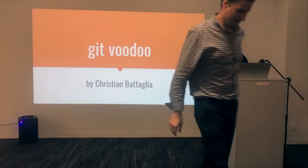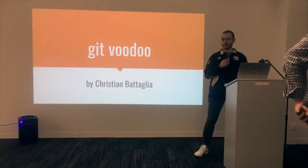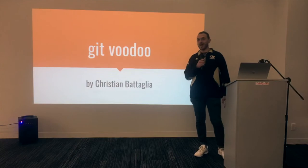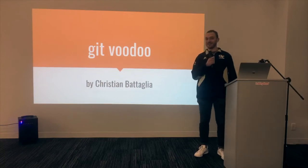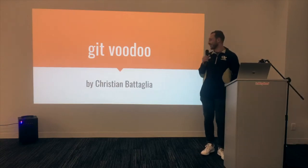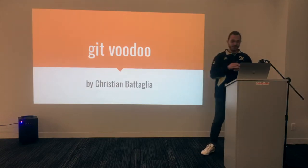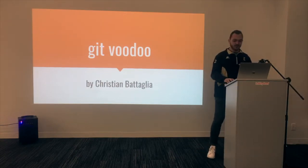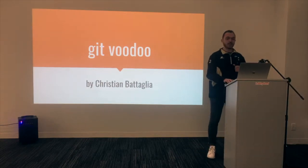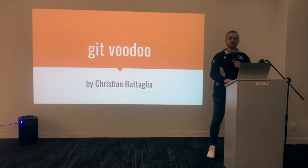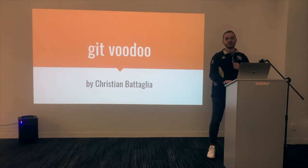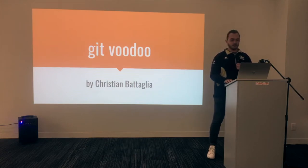How's it doing everybody? So I'm going to try to do something hazardous. I'm going to live code in 10 minutes and we'll see what happens here. So the title of this is Git Voodoo. Basically, I want you guys to not be afraid to touch the command line in Git.